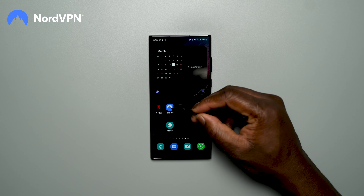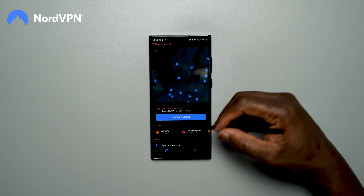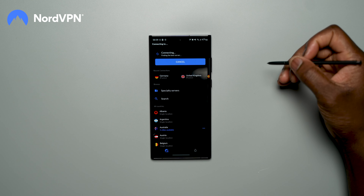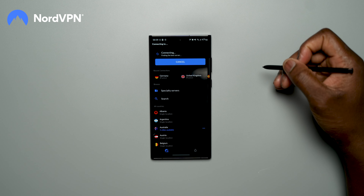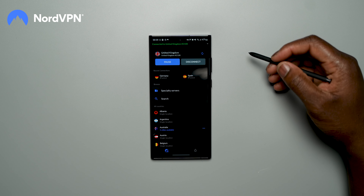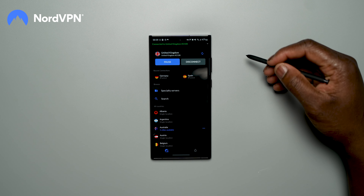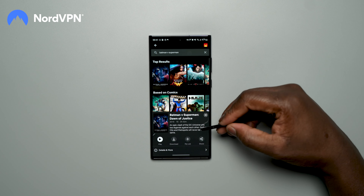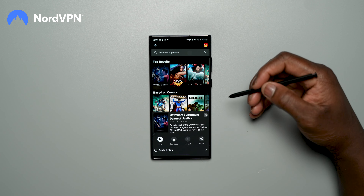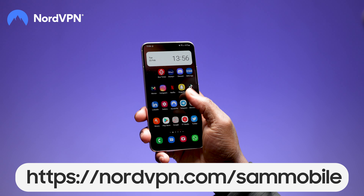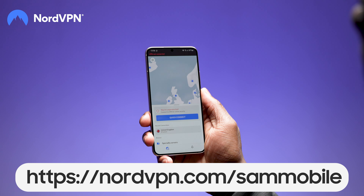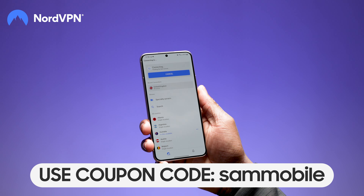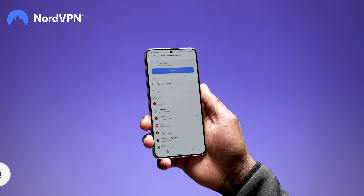A quick word from our channel affiliate partner NordVPN. As our preferred VPN of choice, NordVPN gives you a secure connection while keeping fast speed and also access to content in different regions on popular services like Netflix. Use our unique link for your NordVPN plan and our coupon code SAMMOBILE, backed with a risk-free 30-day money-back guarantee.